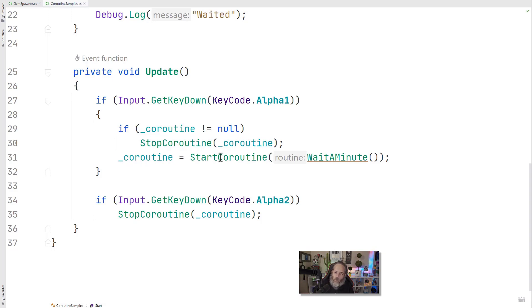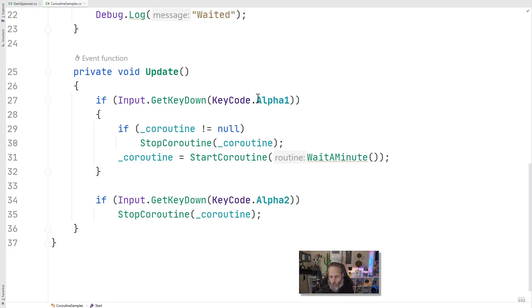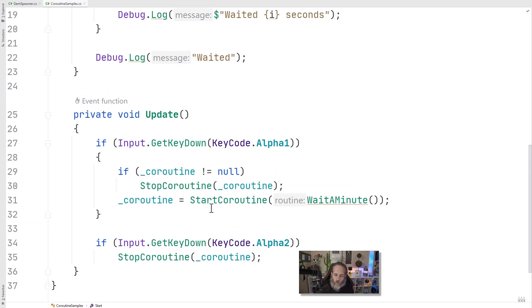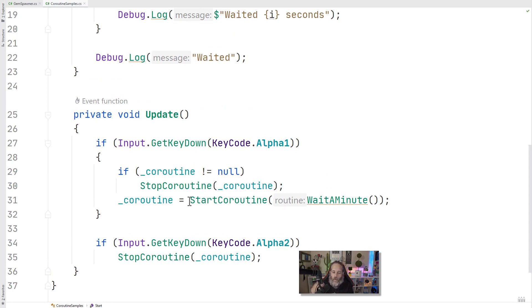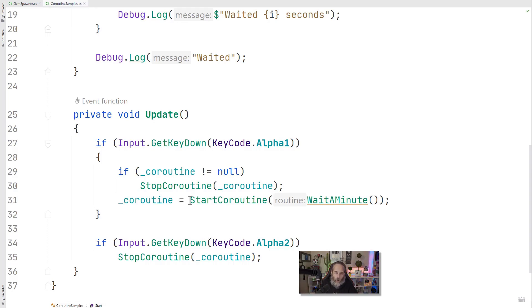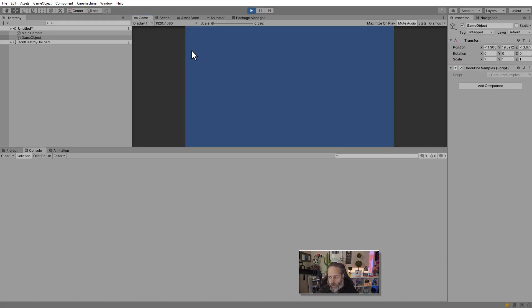When we start a coroutine, we can get back a reference to that and cache it in a variable. Then I can use it in my stop method to kill it whenever I want. So here on one, I stop the routine and then restart it and wait a minute. And if I hit number two, I just stop my coroutine. It's important to note though, that if I don't stop it here and just start another one, I will lose the reference to the first one, but it won't stop. It's not going to kill itself just because I started another coroutine. So I want to manage these things intelligently. But it's important to know that we can and it's a pretty powerful thing to do.